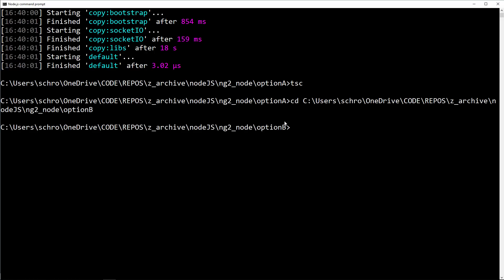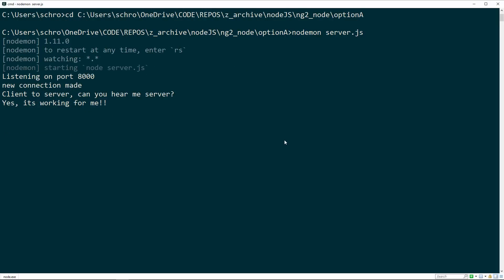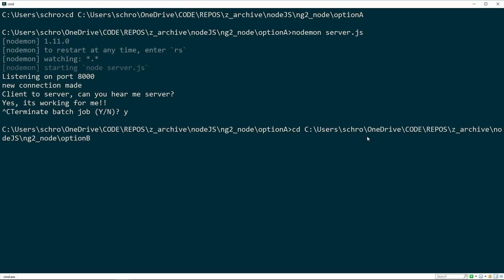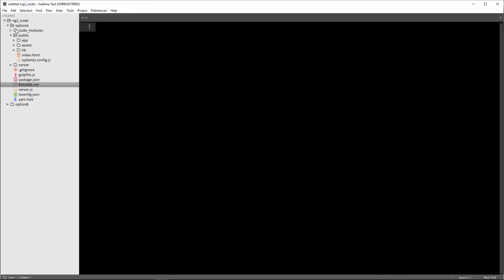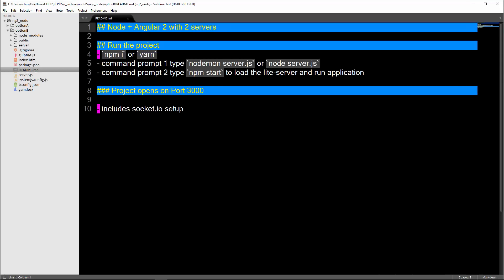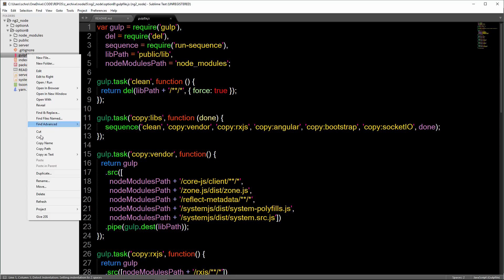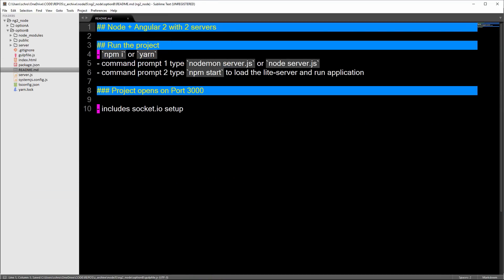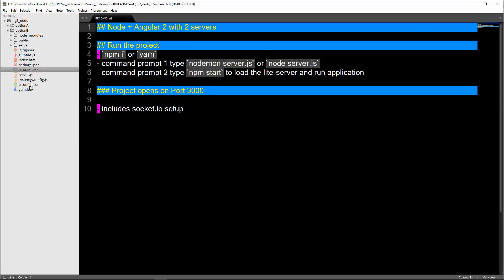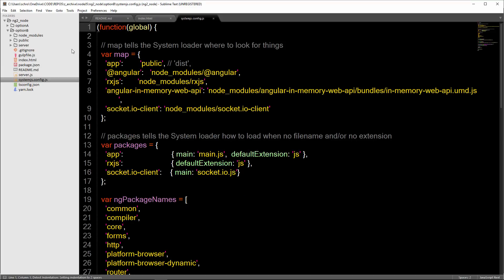Now I'm just going to CD into option B folder. I'm going to close all these folders and let's open up option B. Let's look at this readme file. The process is very similar. You need to run npm i or yarn in order to bring in our node modules. You don't need to run Gulp here. I can just delete this. I don't need that Gulp file because we aren't copying anything over to this public folder. Our index file is right here. It's in the root of the folder as opposed to this public folder as well as our system.js config file.